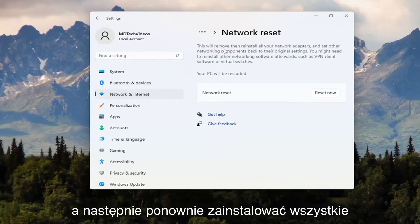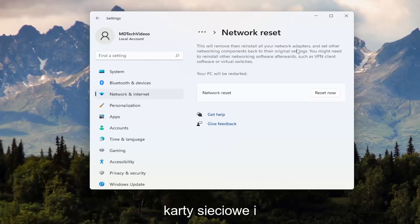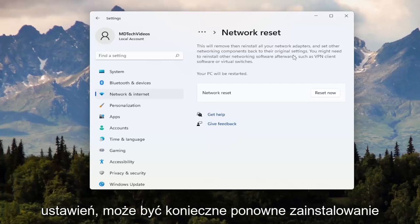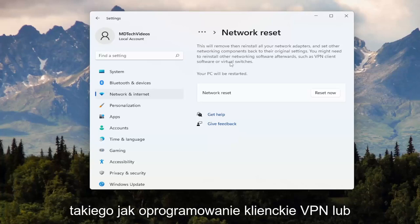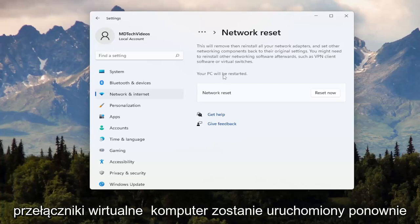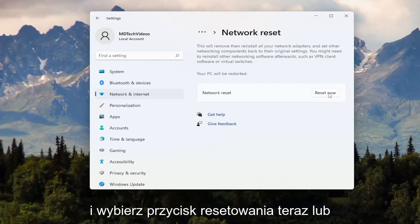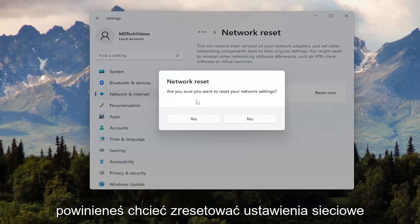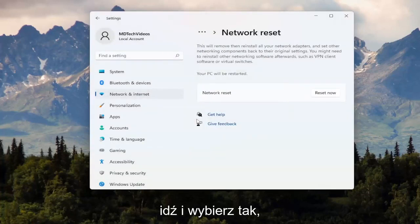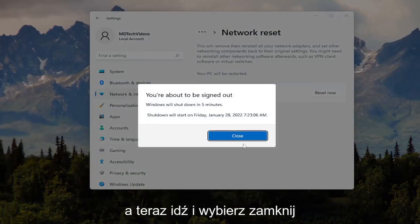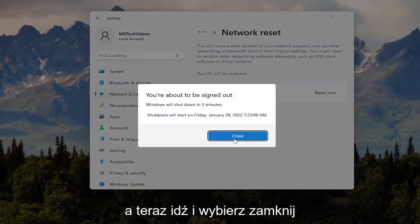This will remove and reinstall all of your network adapters and set other networking components back to their original settings. You might need to reinstall other networking software afterwards, such as VPN client software or virtual switches. Your PC will be restarted. Go ahead and select the Reset Now button. When asked if you're sure you want to reset your network settings, select Yes, then select Close.